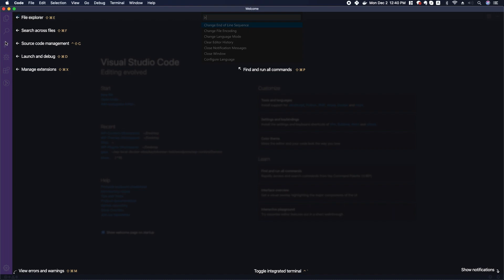We have searching, we have source code management, we have a debugger, and we have some extensions. Down at the bottom we have some warnings and errors. There's notifications over here. We have the find and run commands search box up here.